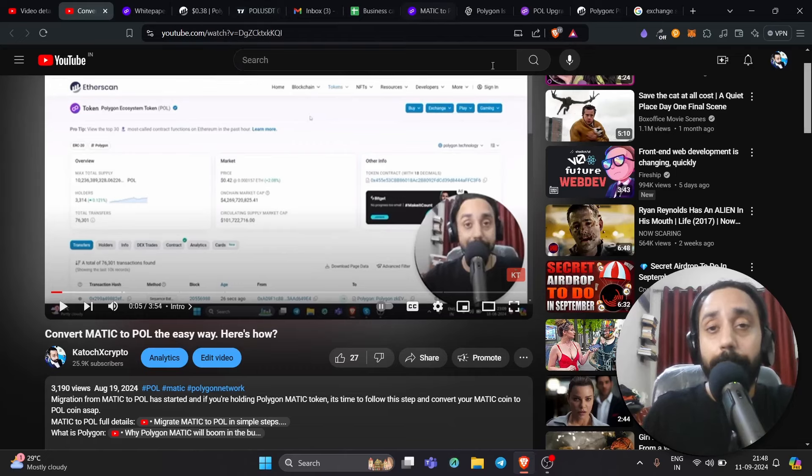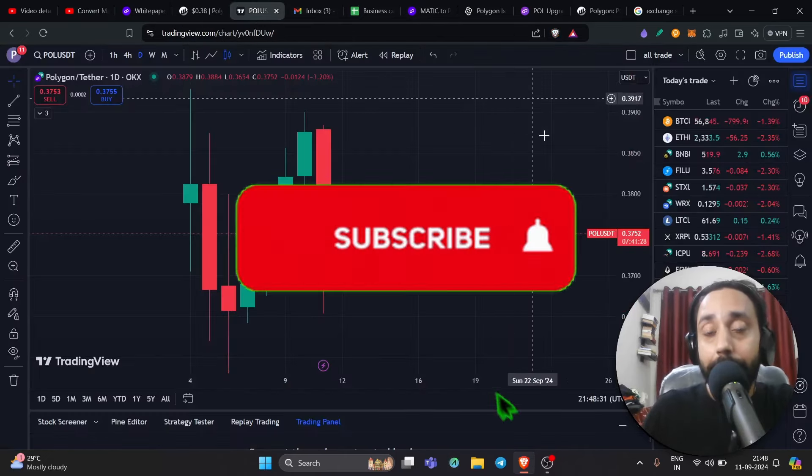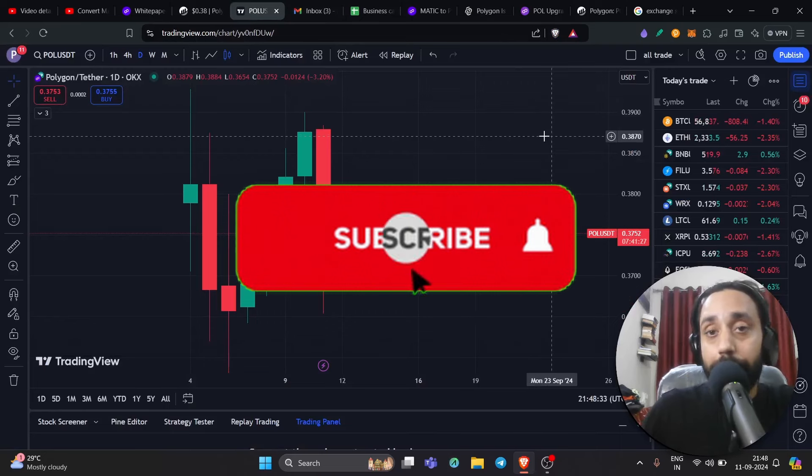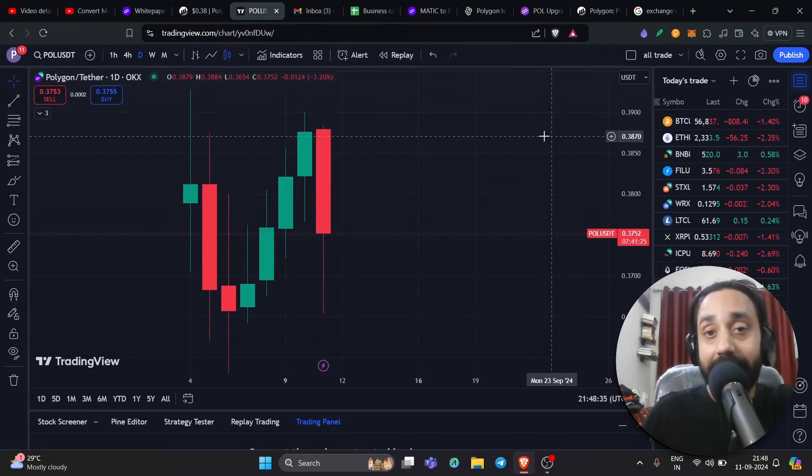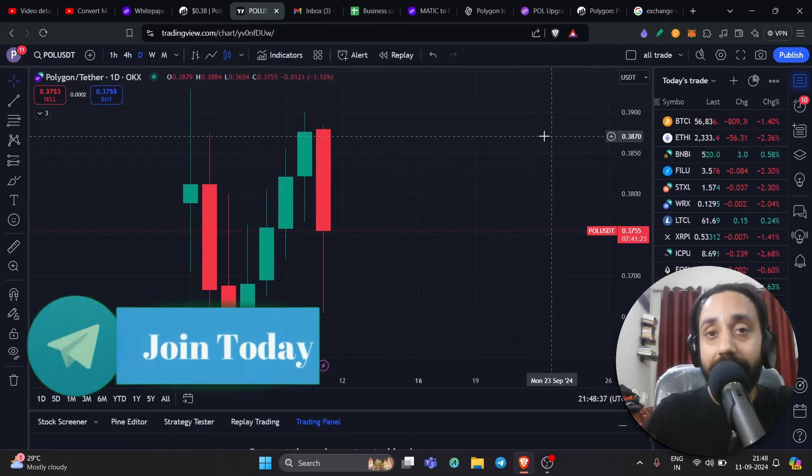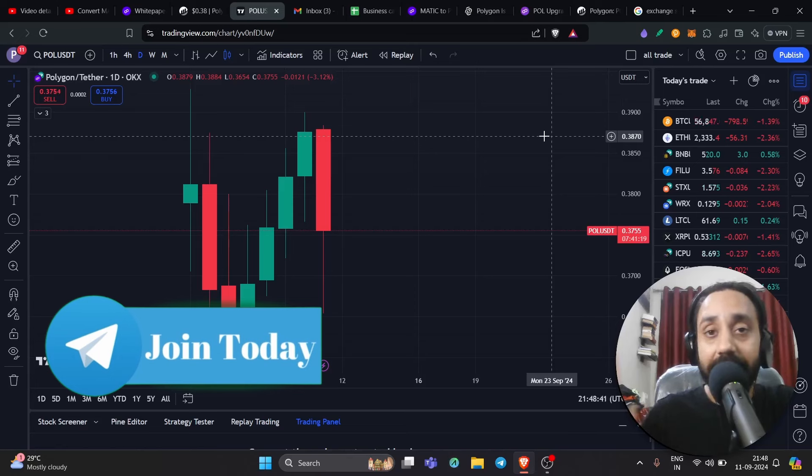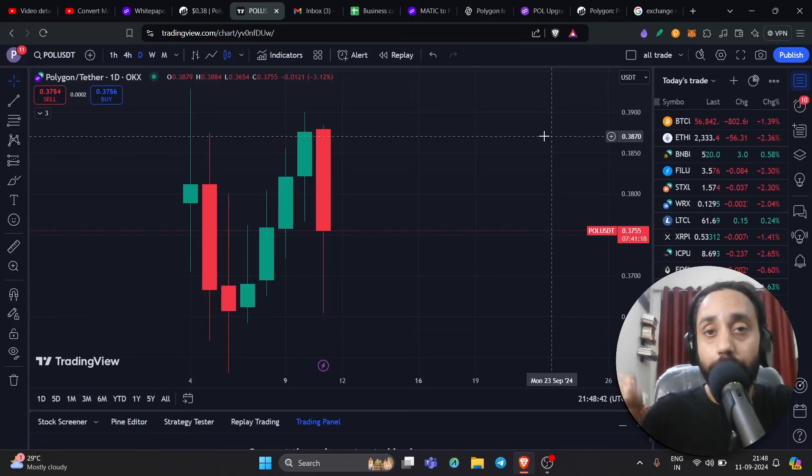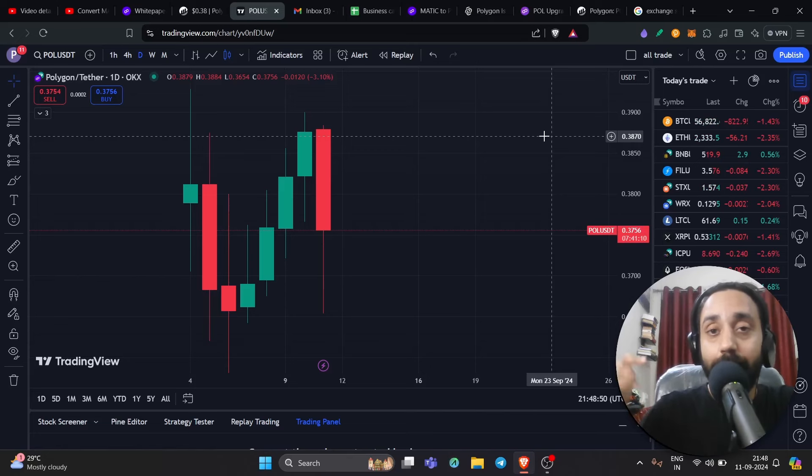Let's talk about Matic to POL migration. Now, before I begin, like I always say, please do remember to press subscribe and also press the bell icon if you haven't already and click on the link below and join our Telegram group right away. All your questions related to cryptocurrencies are answered there and all new updates are shared on our Telegram and also on our YouTube channel.